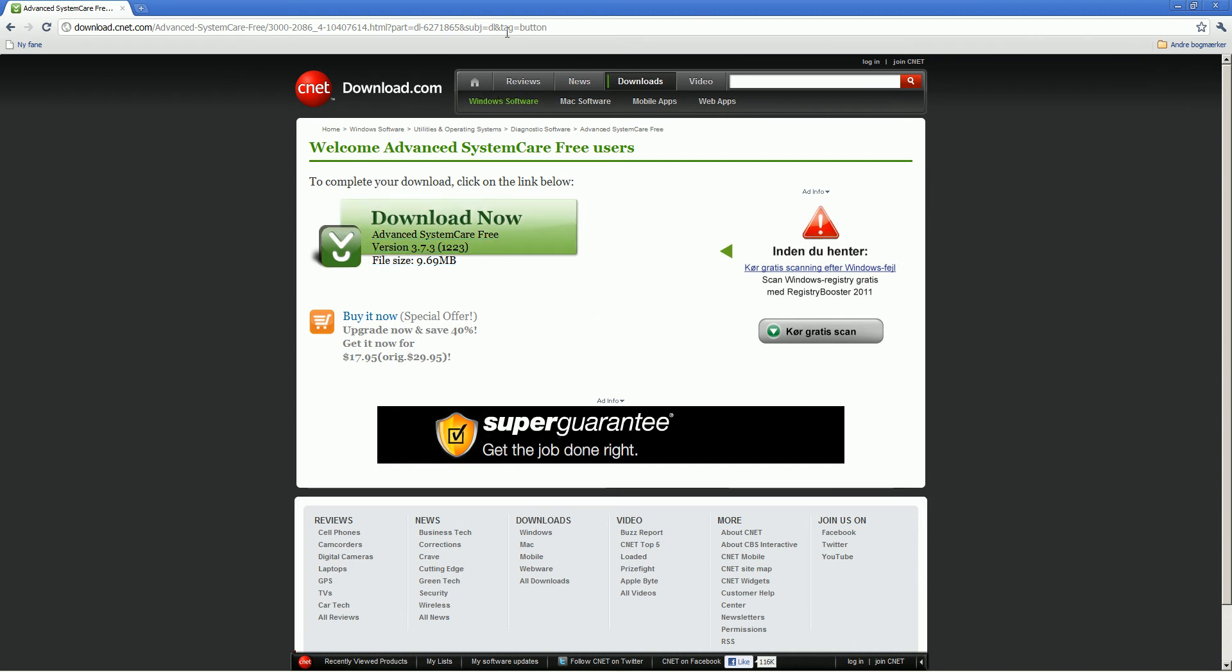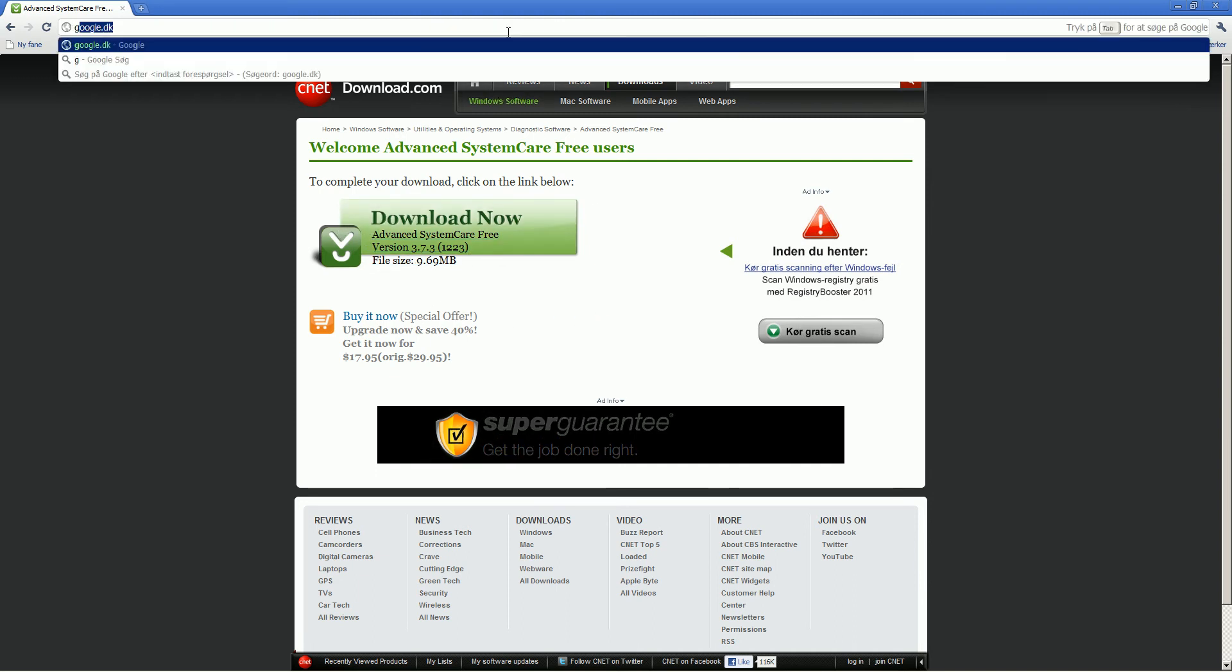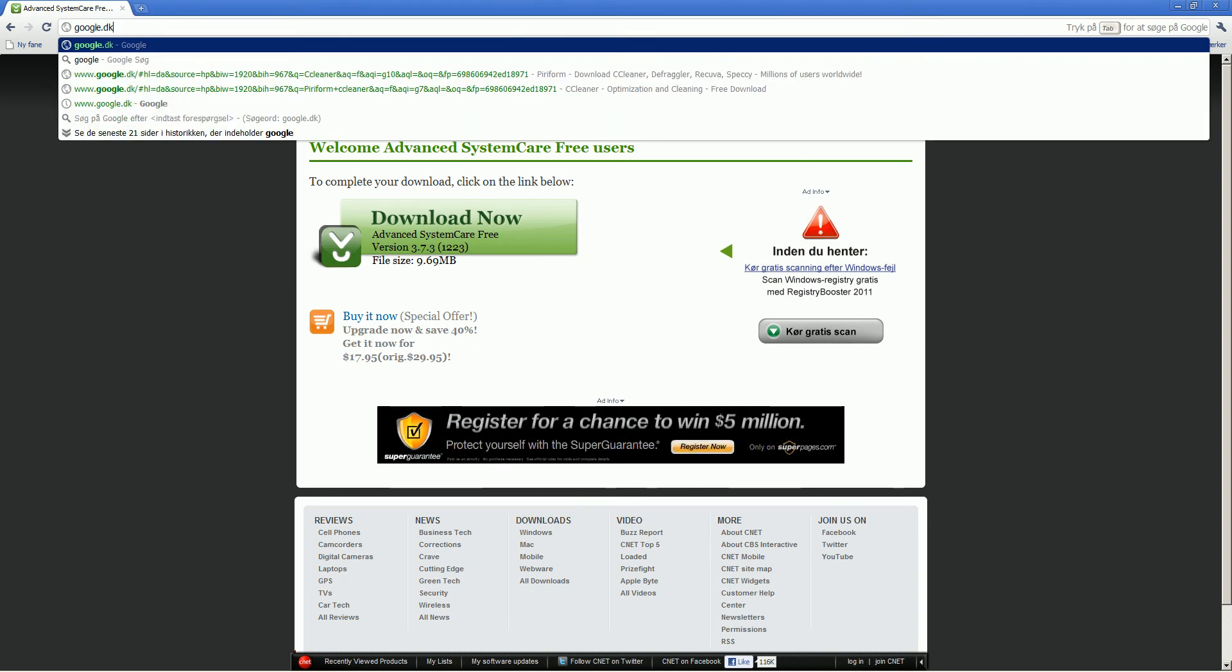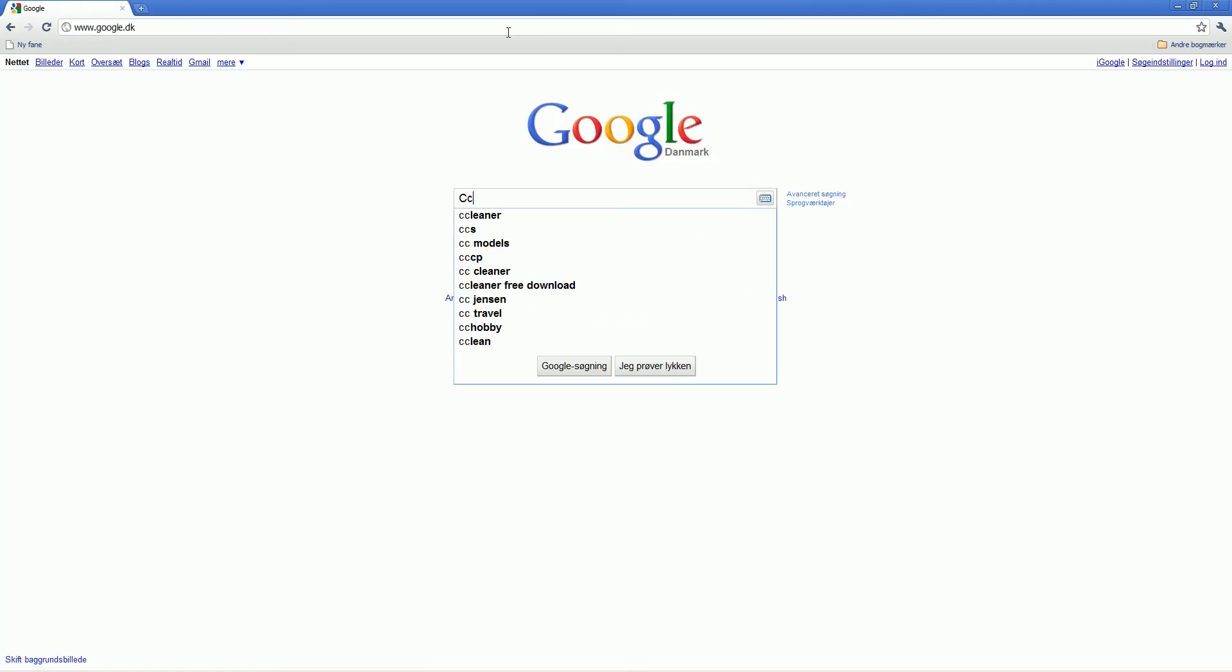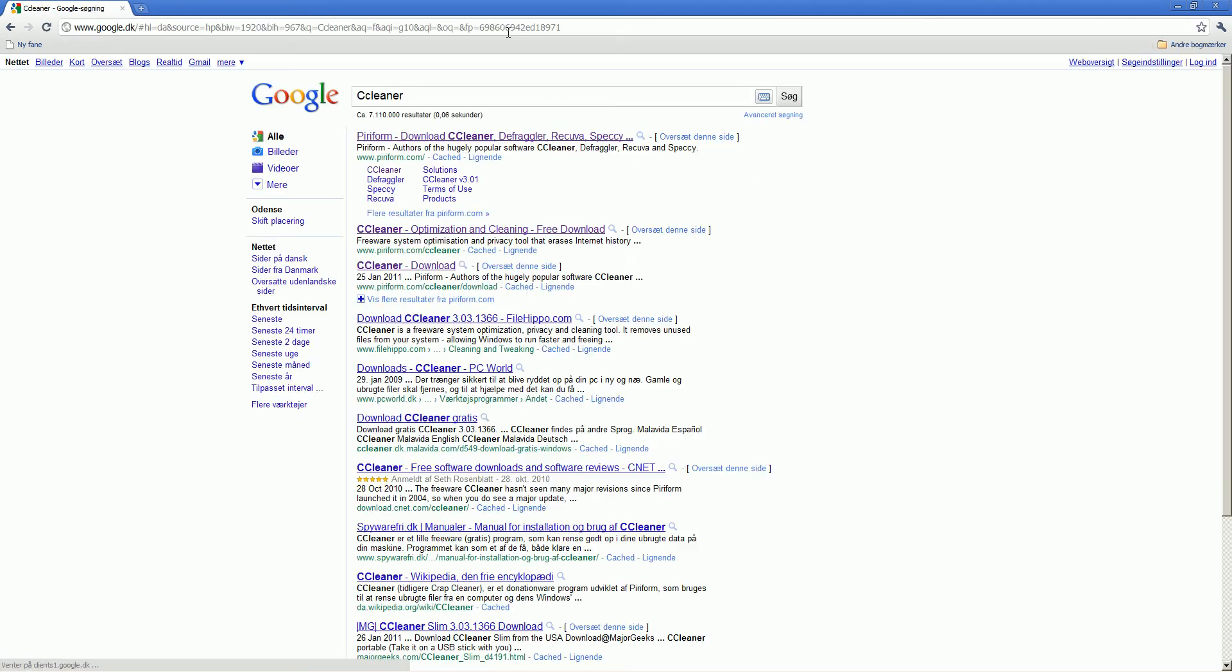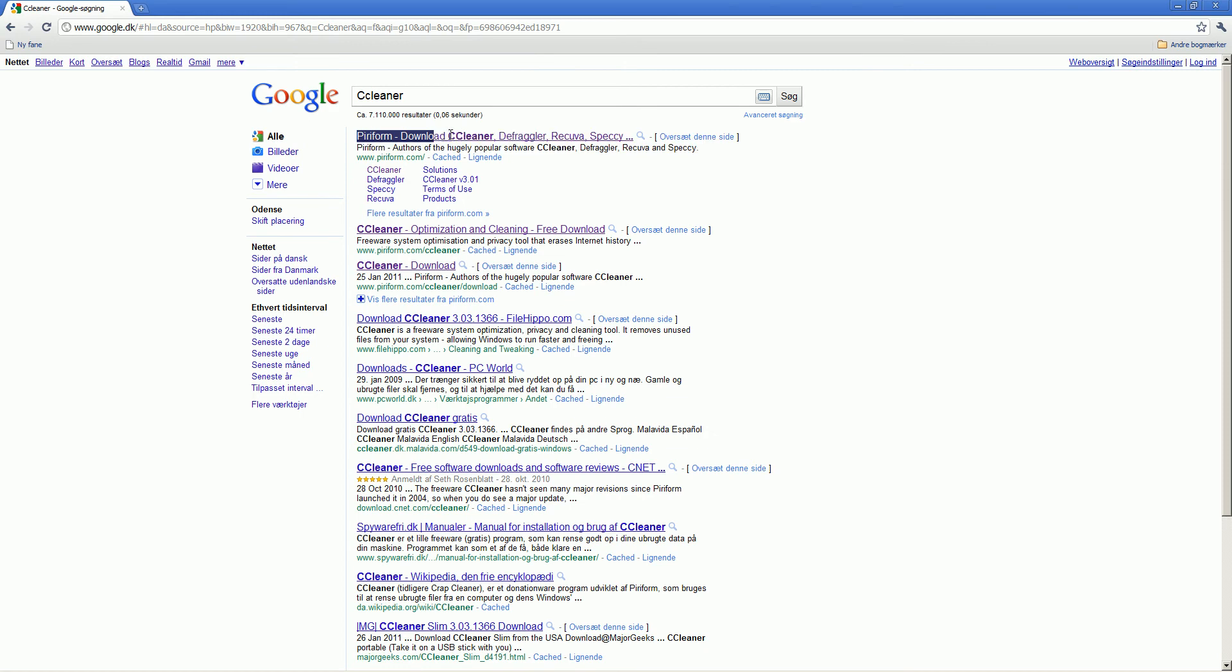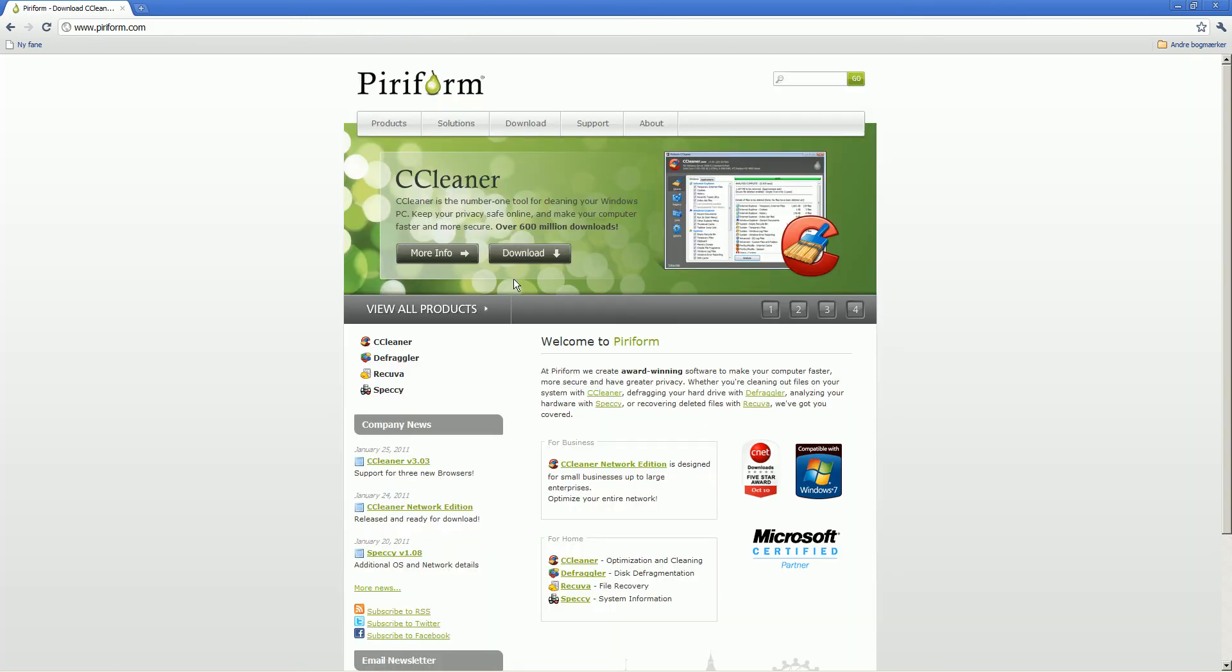The next program, CCleaner, go to Google, search for CCleaner.com and you can see Piriform here, just go there and you can see the CCleaner here.